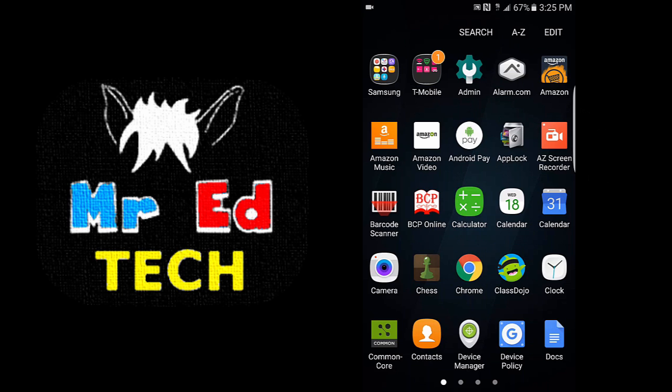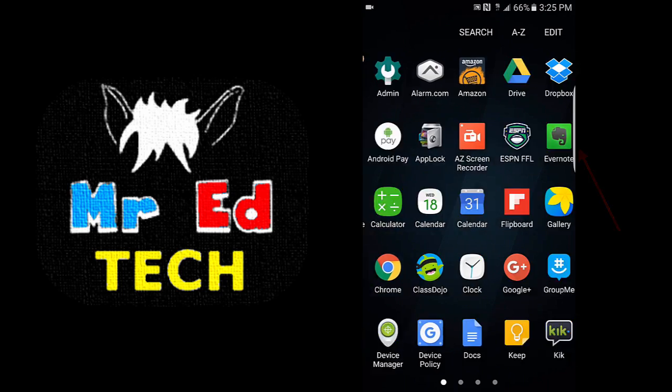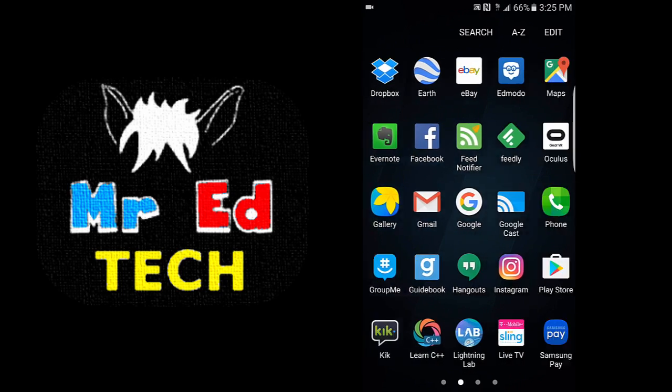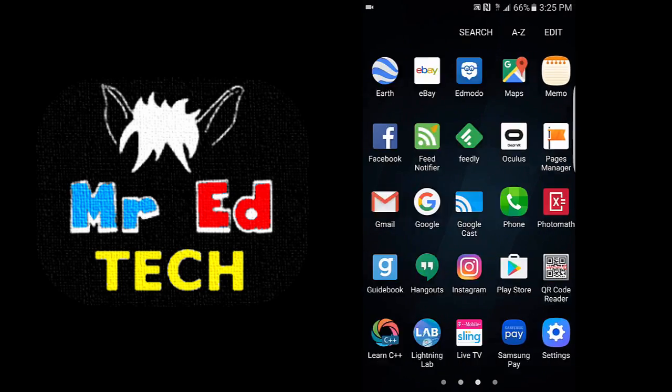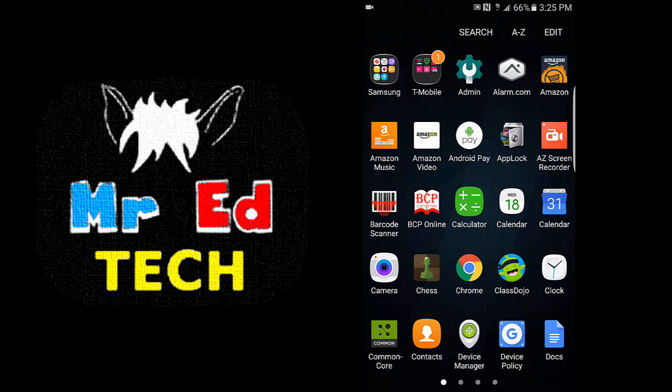Alright, so AZ Screen Recorder is this app that you can see in the top right corner. It's red and has a camera in the middle, and when it's running, like it is right now, on the top left corner you'll see that camera rolling.